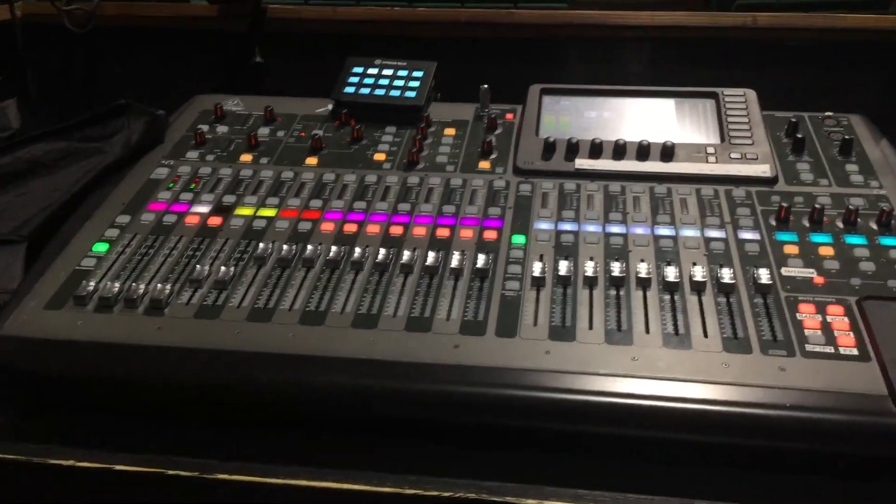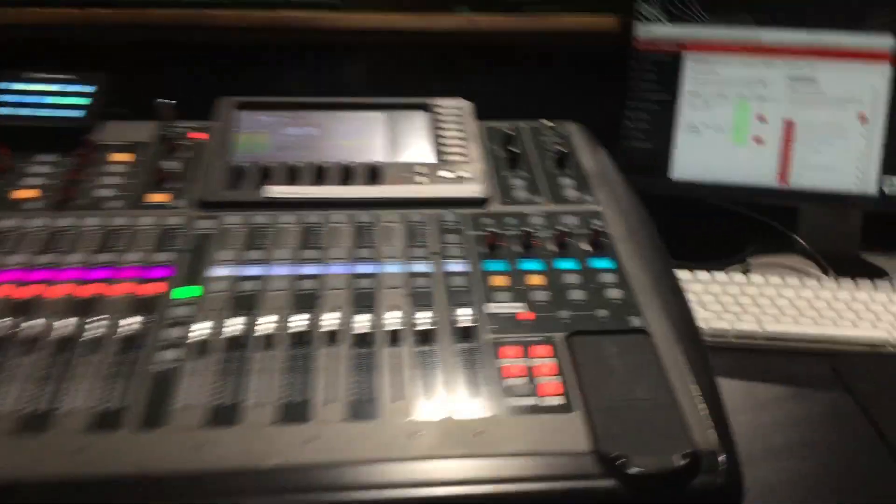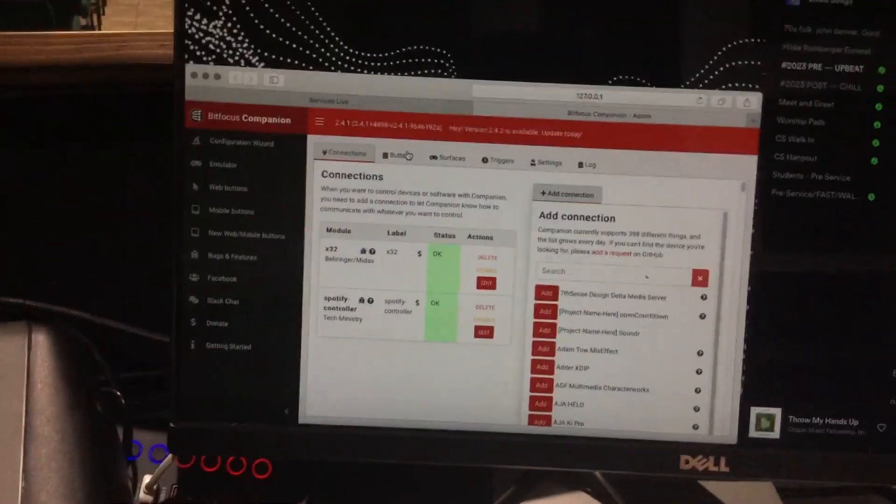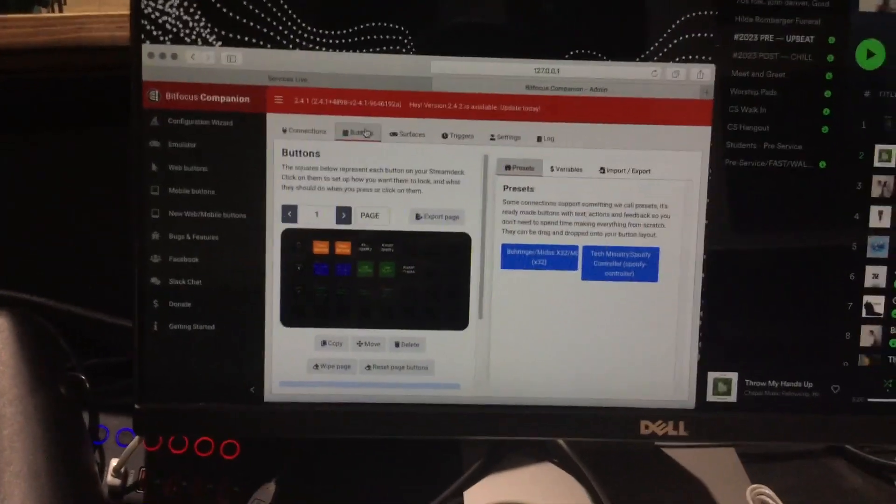If you have any questions on how I actually set this up — like these buttons and stuff — let me know and I can make another video on that.